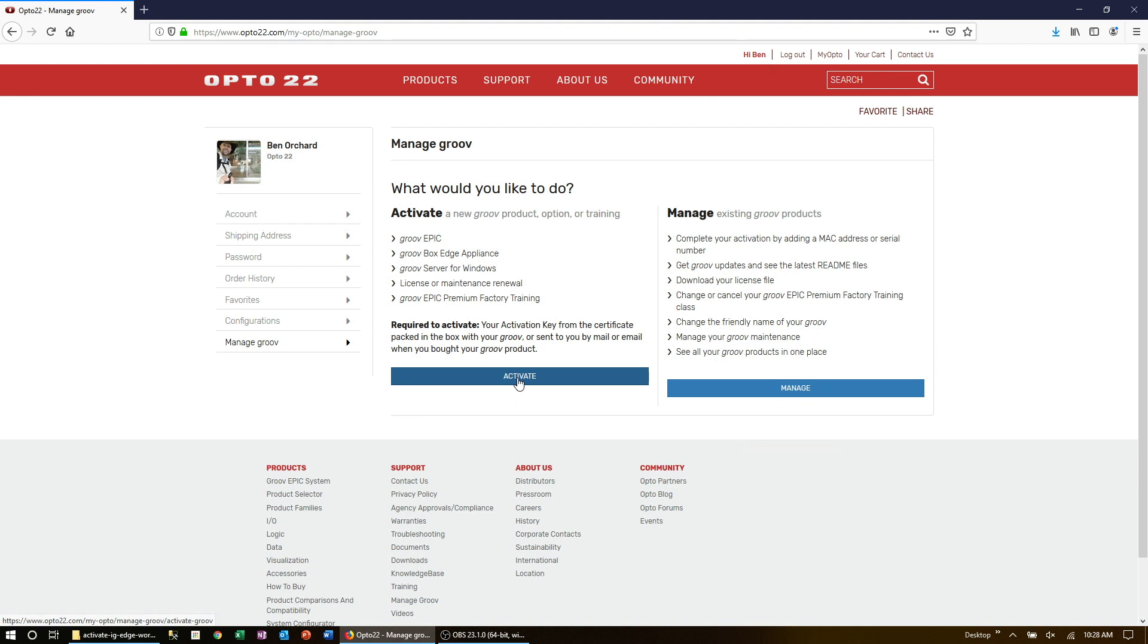Now if your GrooveEpic is new, then click on the Activate button. If you need to re-download a license file, then click on the Manage button.